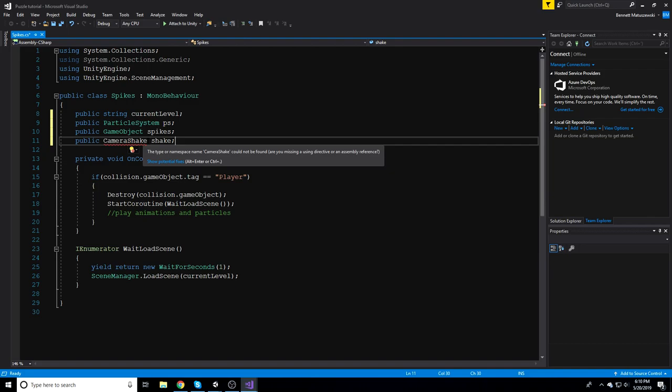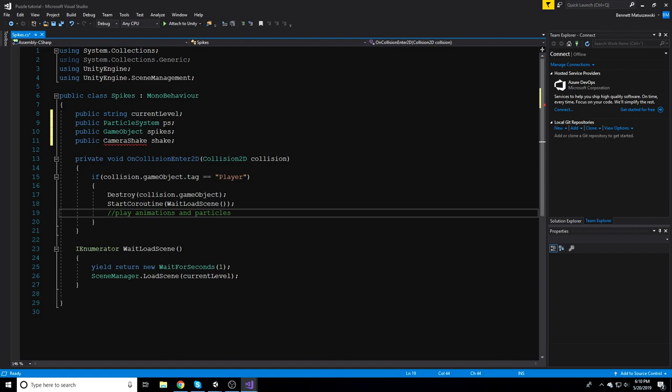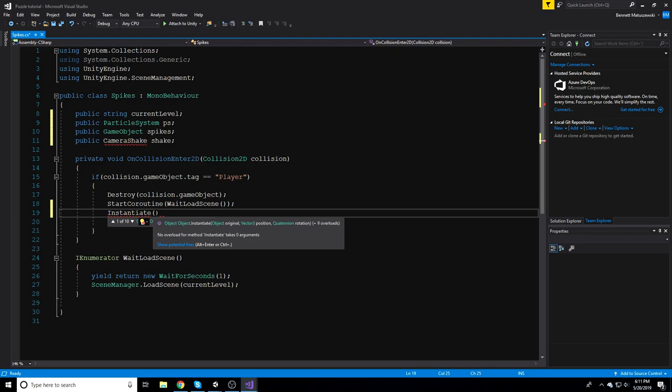I'm not going to go over the camera shake in detail because I learned it from another tutorial — I'll leave a link in the description. It's by a creator called Renaissance Coders and it's really simple code. Now we're going to call Instantiate, which makes a copy of something — in this case, our particle system.